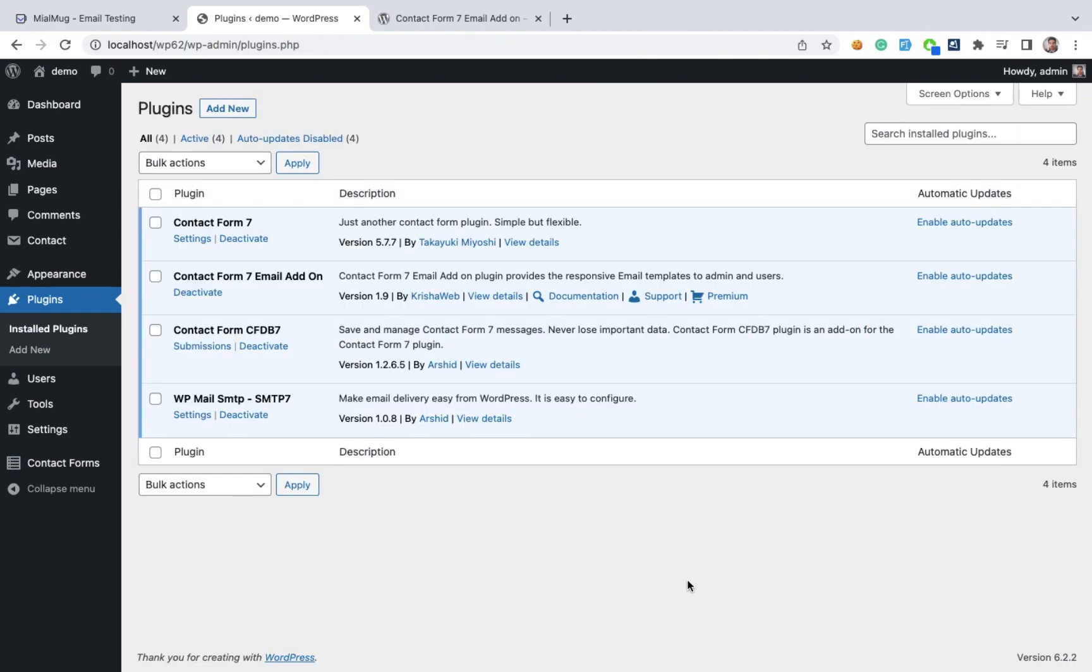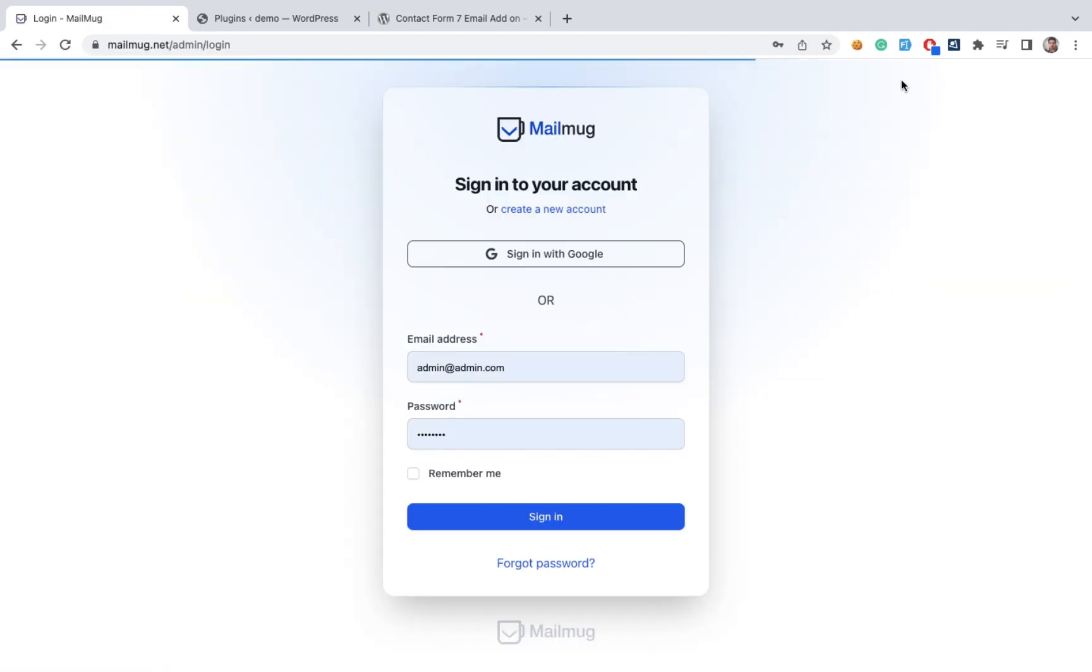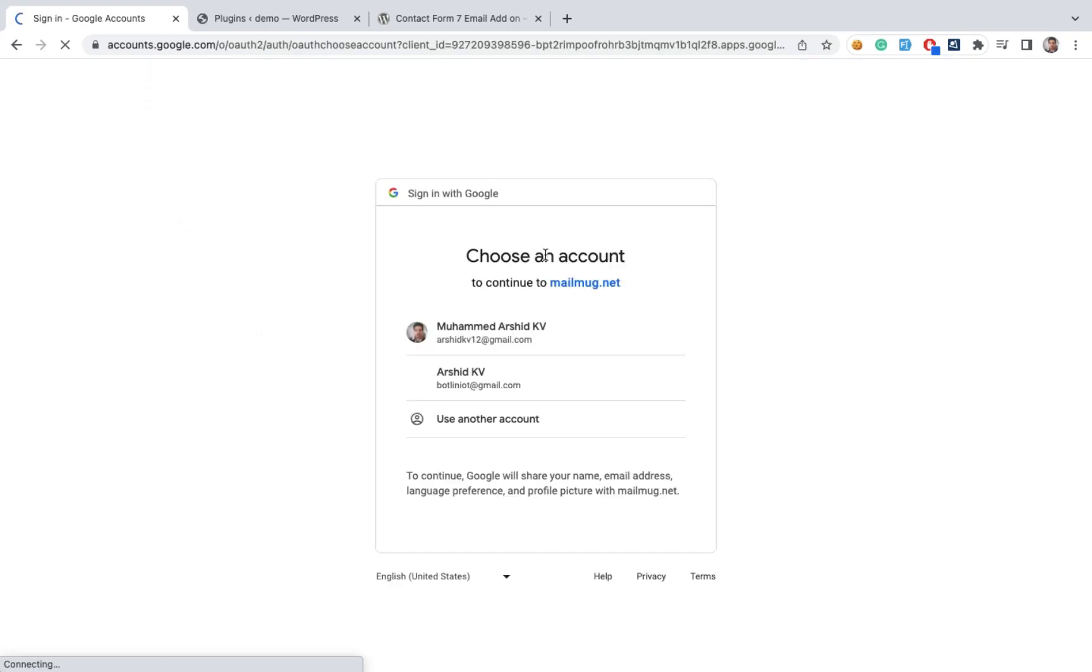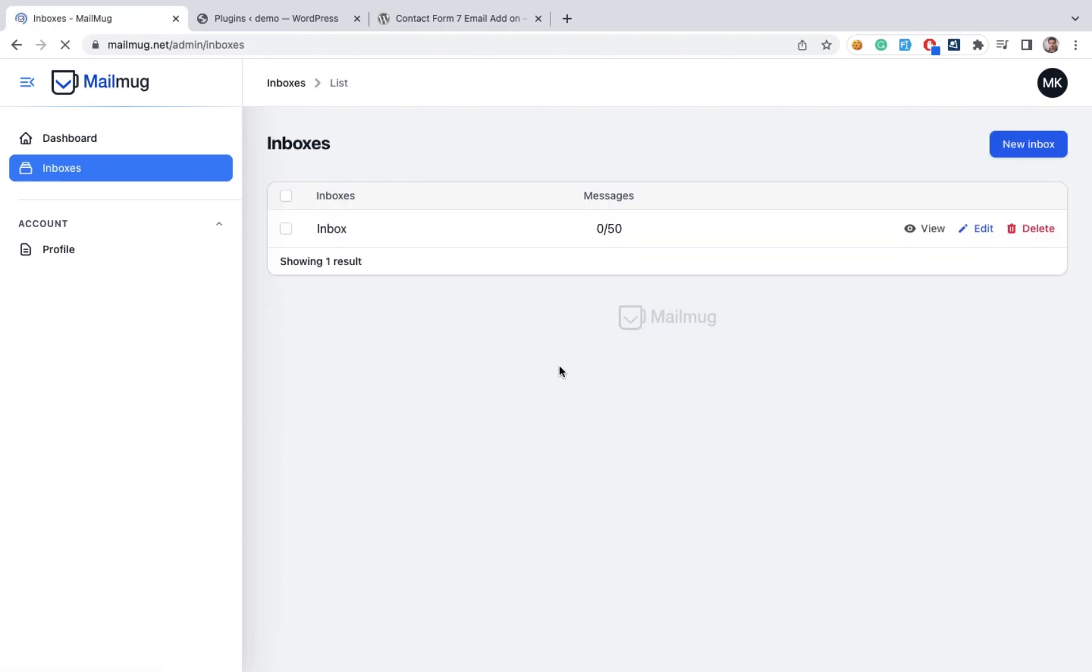After that we need to create a Mailmag account. It is free. Just sign in with your Google account. Then it is my email account. It will automatically create our account.